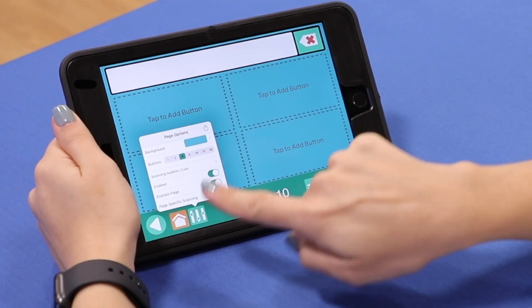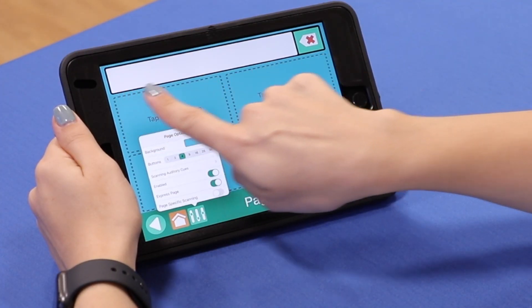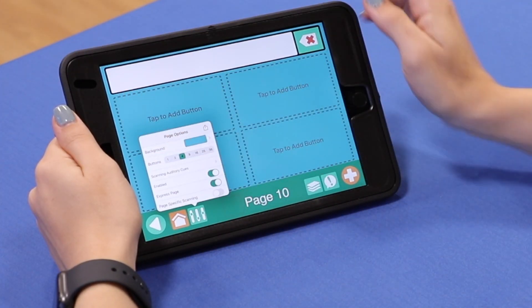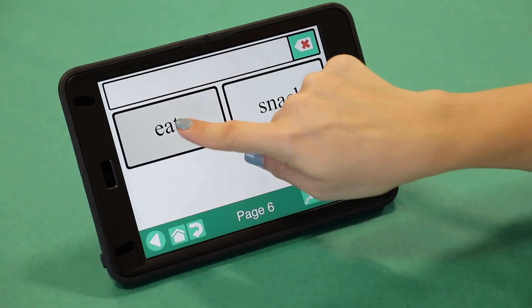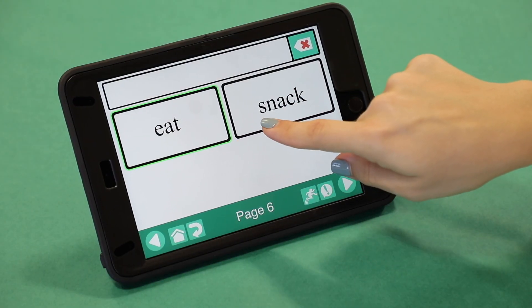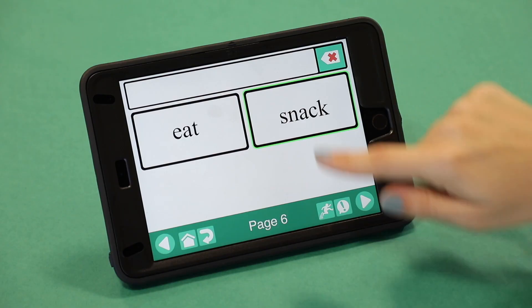You can also turn the Express page option on to enable the speech bar at the top of the communication board. This speech bar will play the selected words in sequence when the bar is pressed, which is helpful if you want the child to communicate with more than one word.